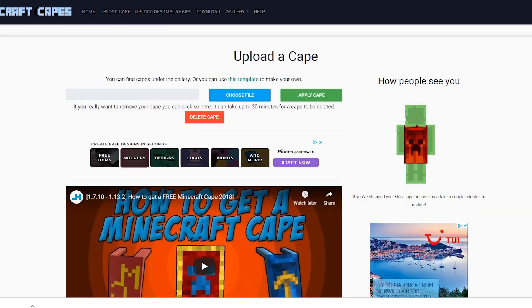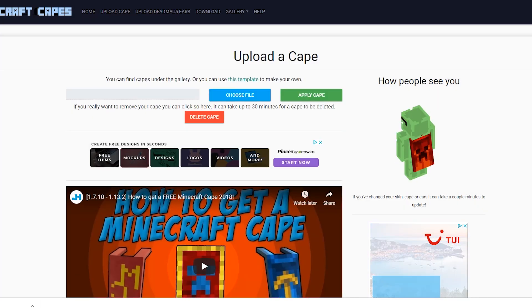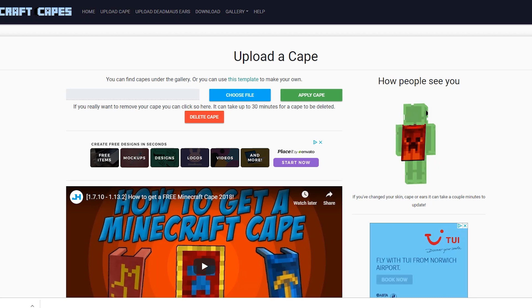So now that that's all been applied, we can see that the cape's on the back of our character here, and the next thing we need to do is install the mod.